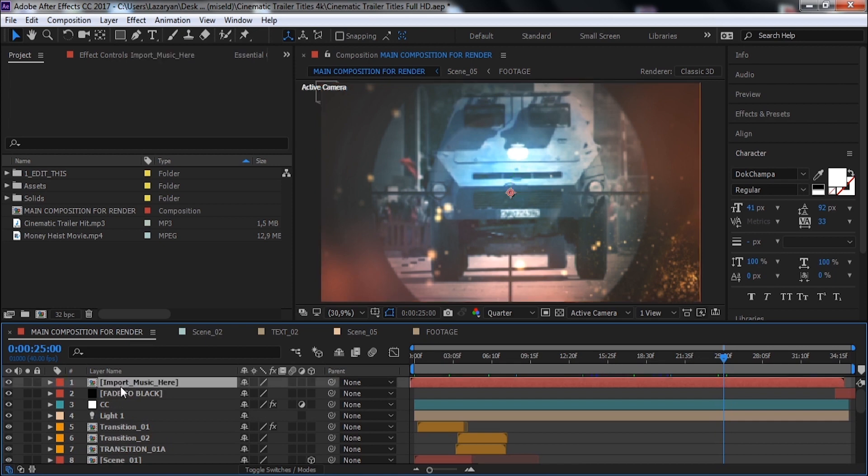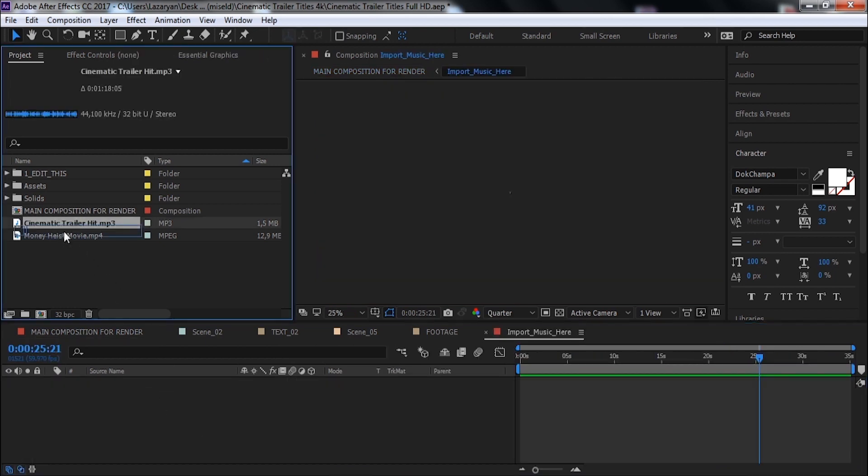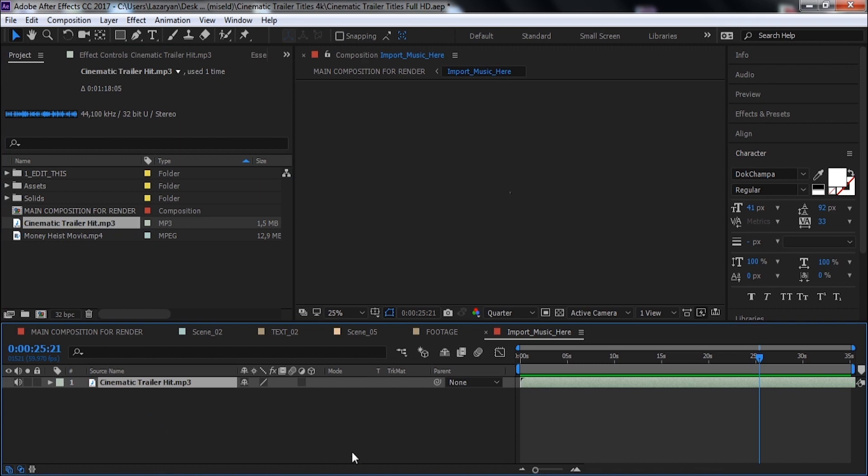Now let's add a sound hit. Open this composition and drag the sound here. Nice.